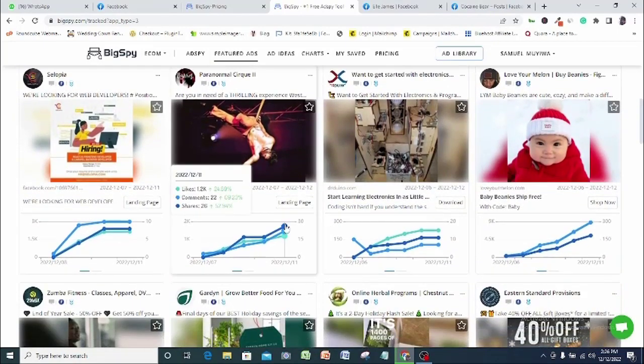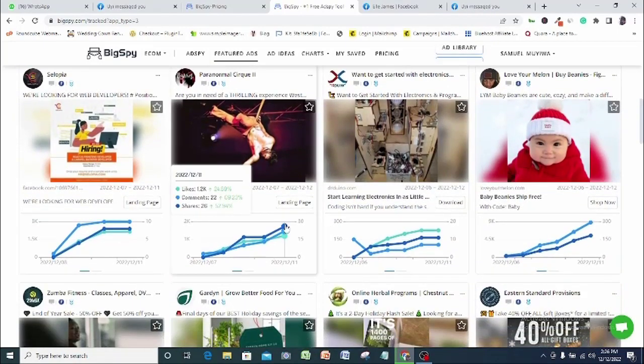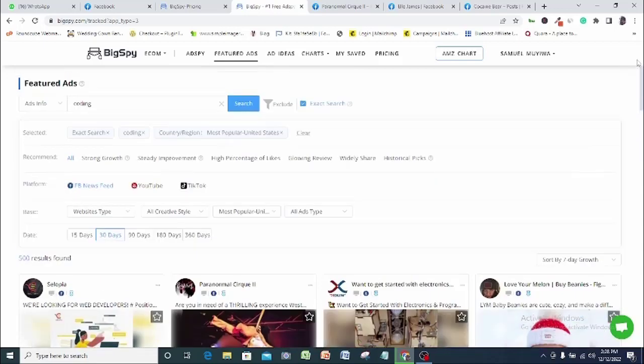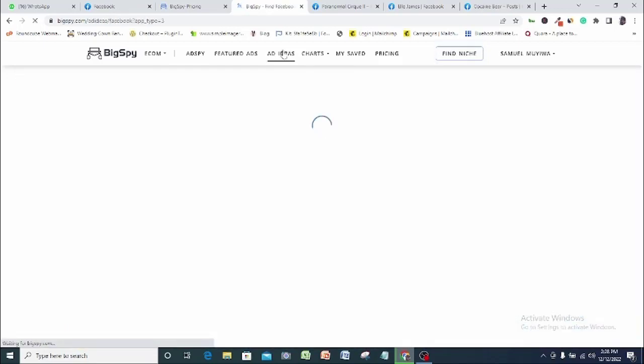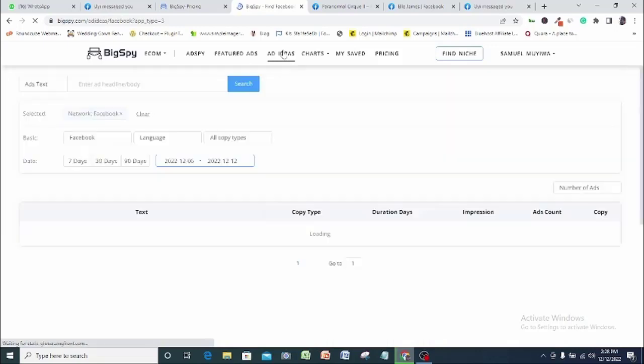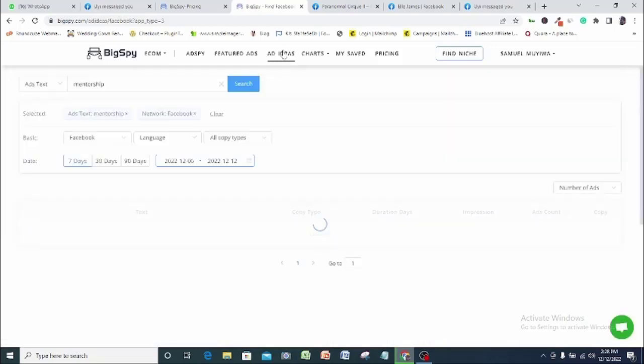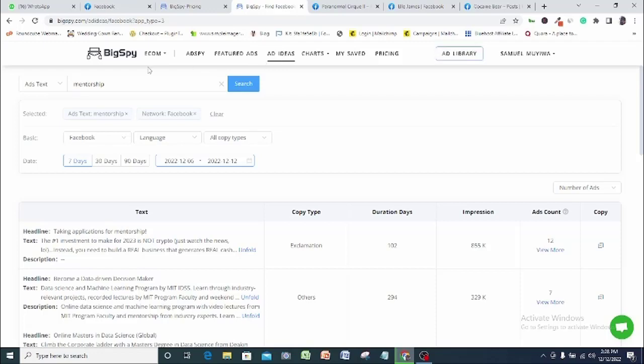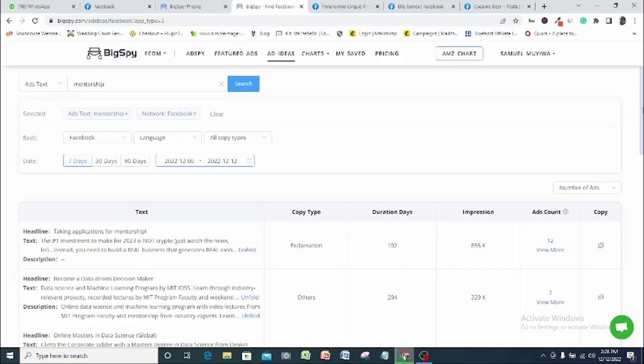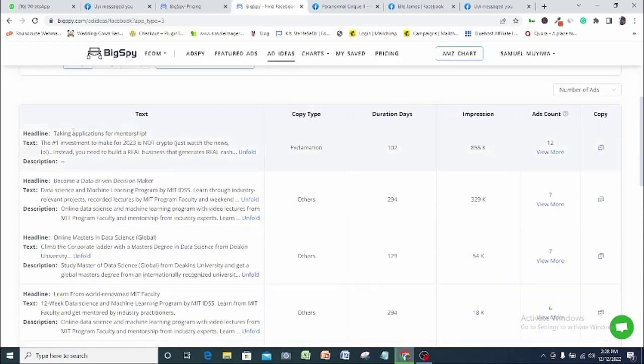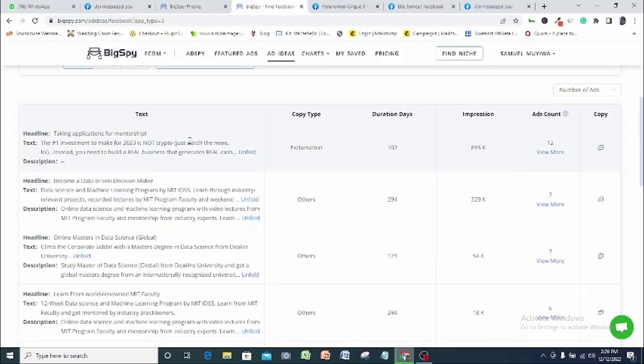The last feature that will be of importance to us is the ad idea option. Here, BigSpy auto-generates ad creative templates for you if you input your choice keyword. So look at the keyword mentorship. If you scroll down, you will see several creative templates automatically generated for this keyword. If you love to use this feature, you can just copy any one of them and edit them for your own ad campaign.